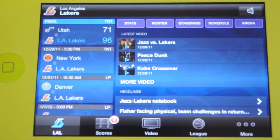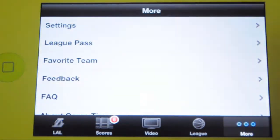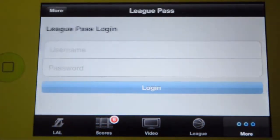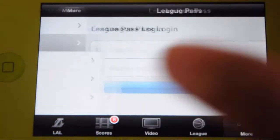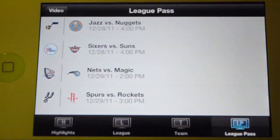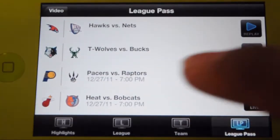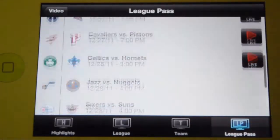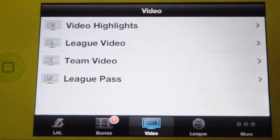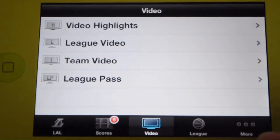If you are an NBA League Pass subscriber, what you want to do is sign into your account — hit More, then League Pass, and sign in — and you will be able to watch live games from your iPhone. NBA League Pass has a free trial until January 8, 2012.